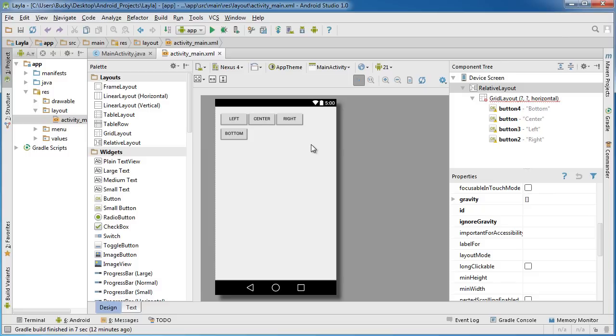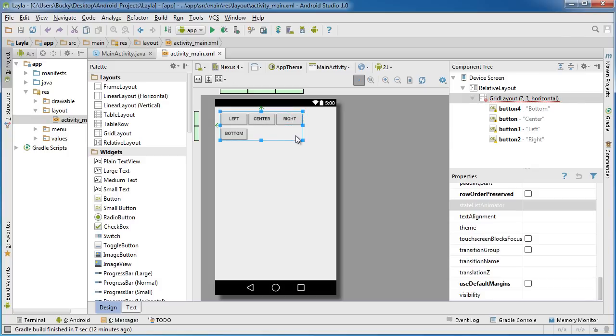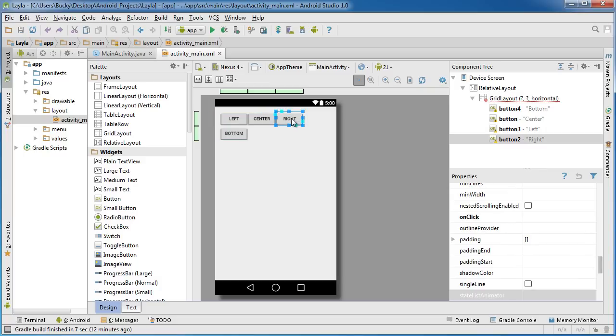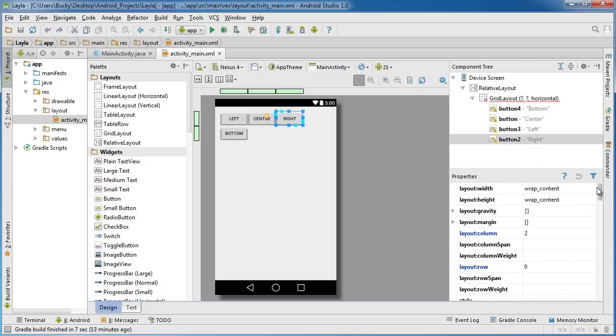This is pretty cool right now, but one other thing I want to show you is how to take one of these widgets and have it span multiple cells. Say I actually wanted this right button to take up this cell and the cell below it. I can actually select that right button and if I scroll all the way up in the properties, I'm gonna see some properties at the very top.